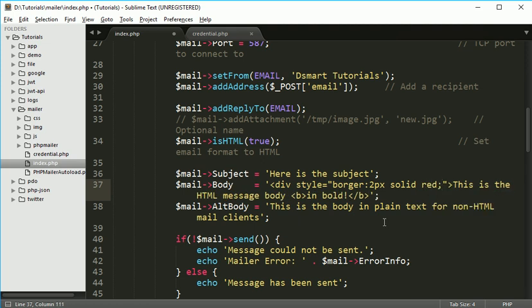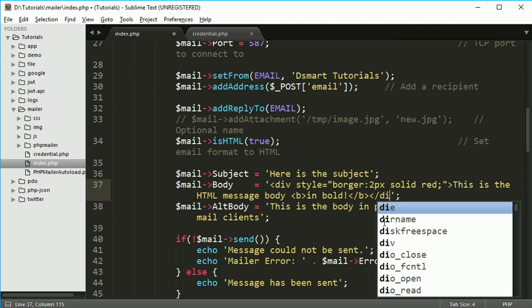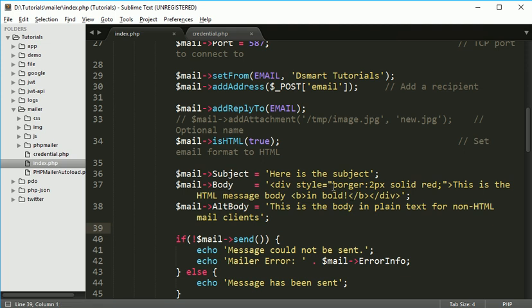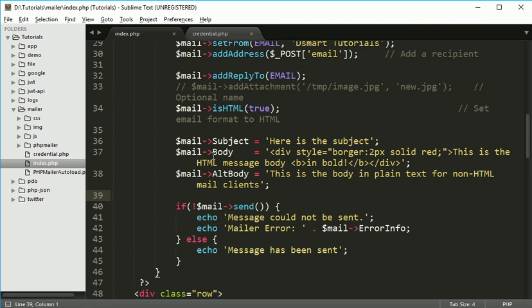So once this, just close this from here. When the mail sends, so you can see when we get the mail, you will see this style. So this stuff you can pass if you have the HTML body true. Then alternate body you can set.